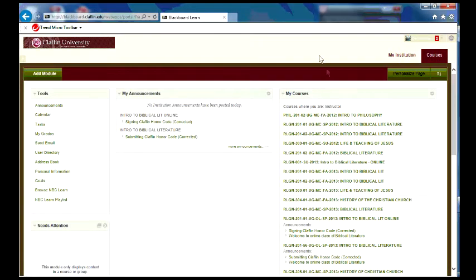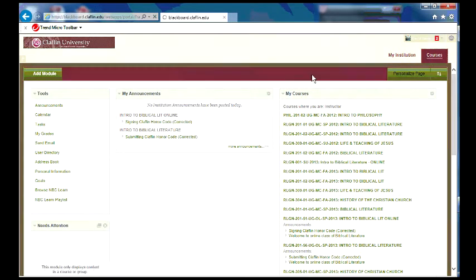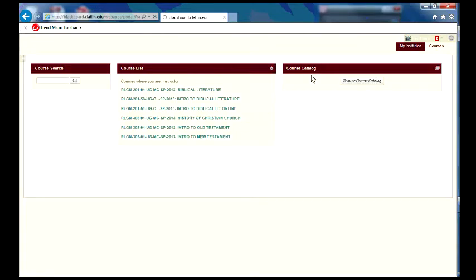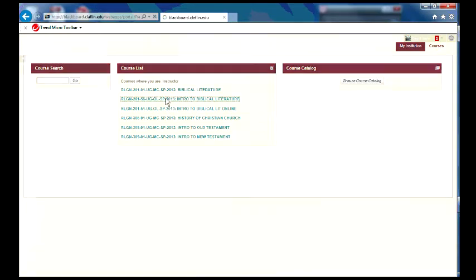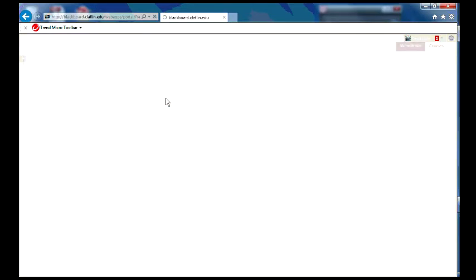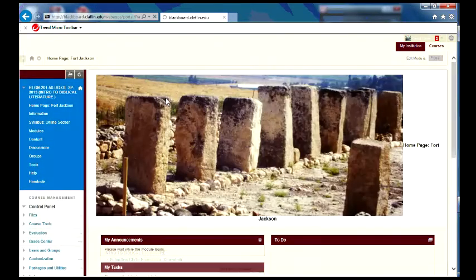Good evening. This is Dr. Battle, and I'm just here to help you learn to navigate the online version of biblical literature.